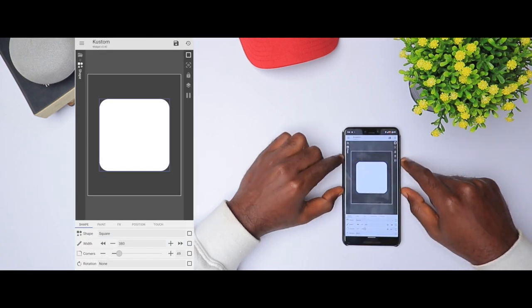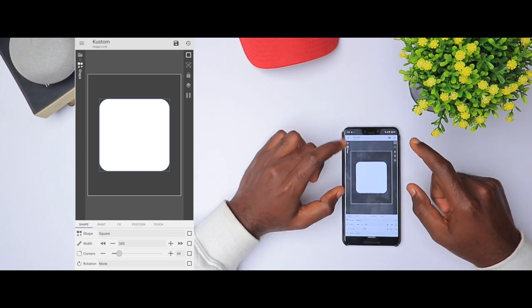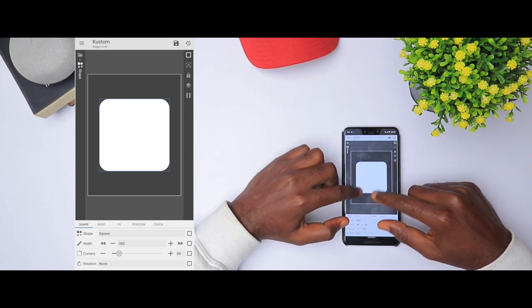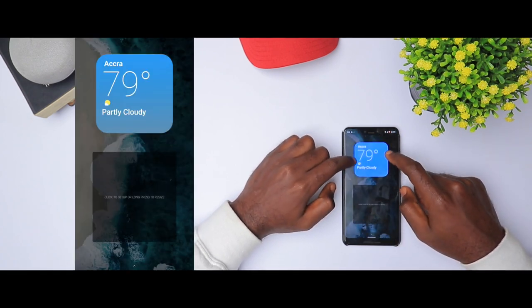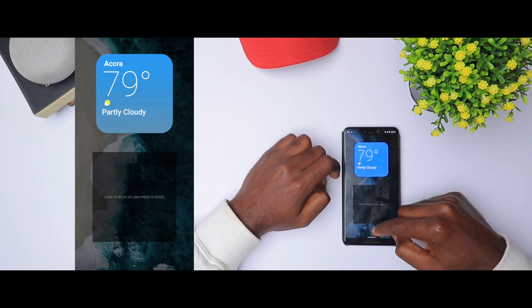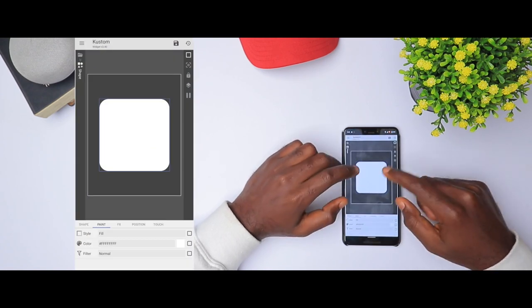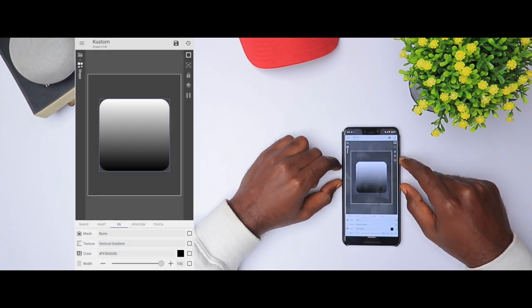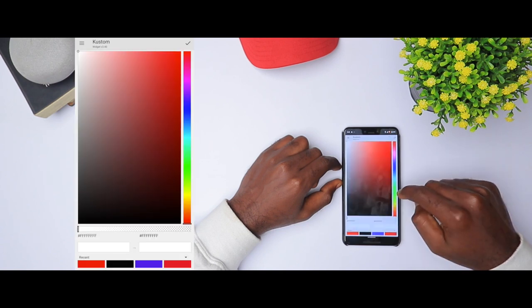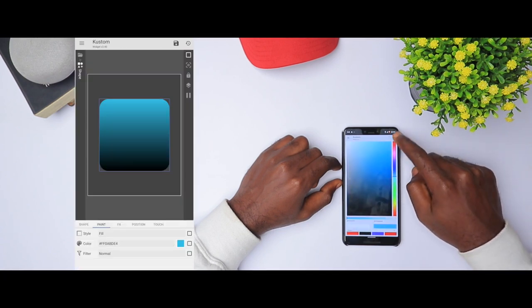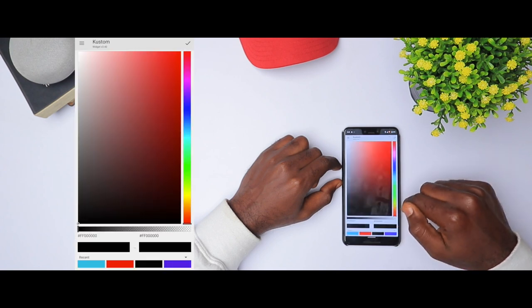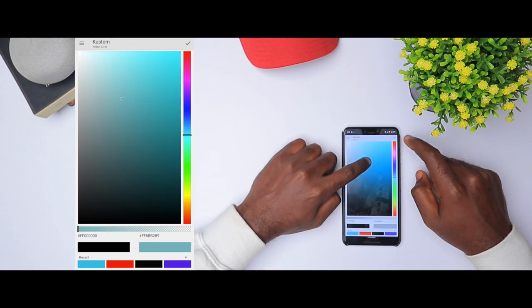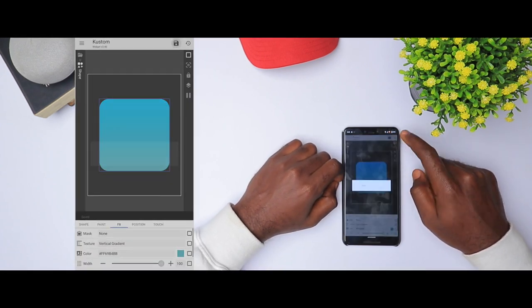We have this amazing square. Now we want a nice gradient finish — blue that slides to gray at the bottom. We're going to do that using FX. Go to texture, click vertical gradient. Come to paint and choose a color, then go to FX, click the color, and look for a very light version of blue. I think this works.